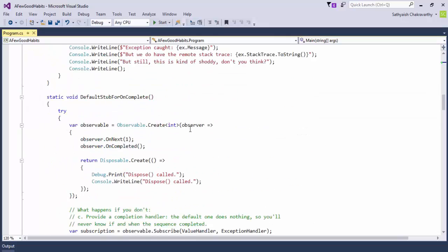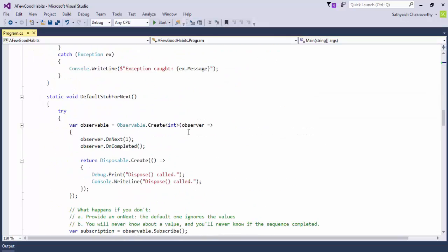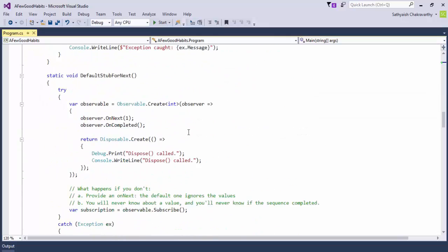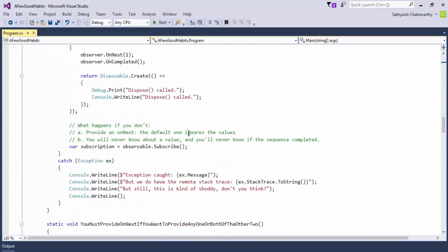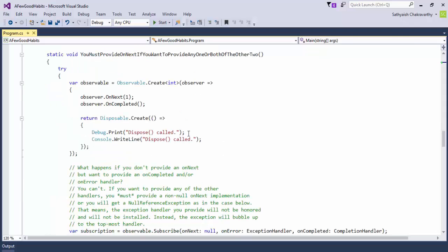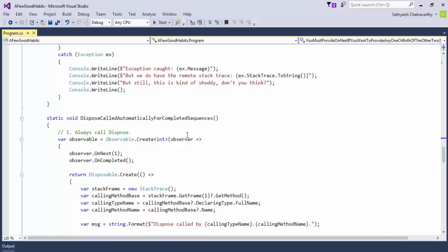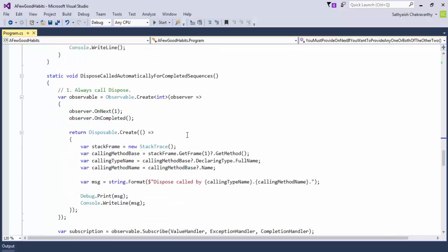Finally, it's a good habit to always call dispose on the subscription. In some of the examples we didn't do that, but always you must call dispose.